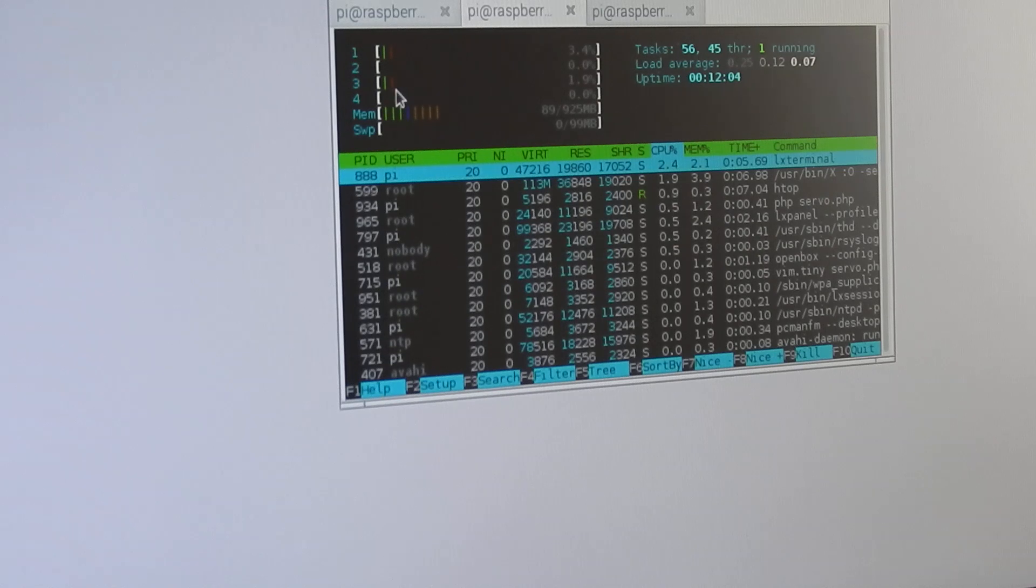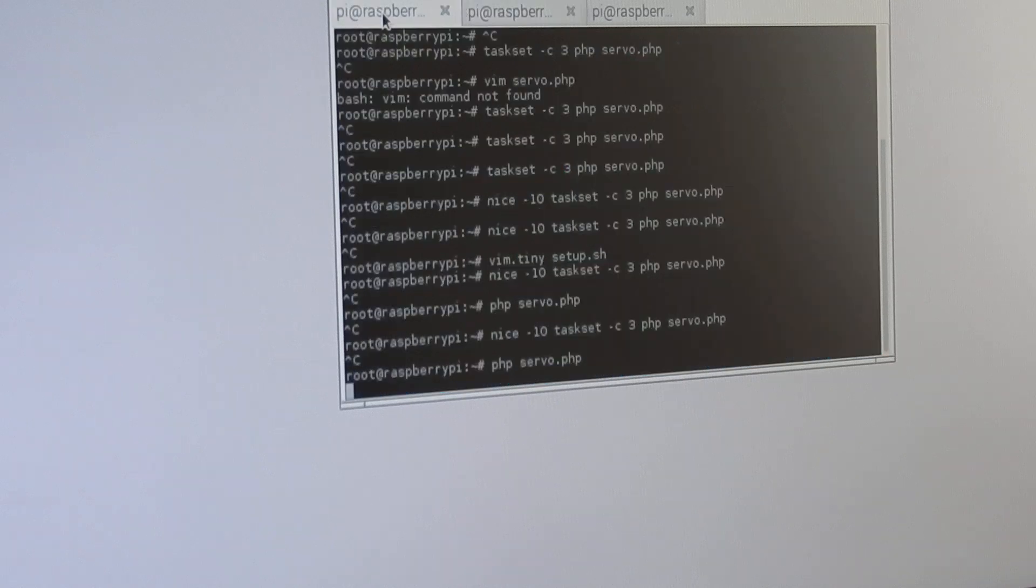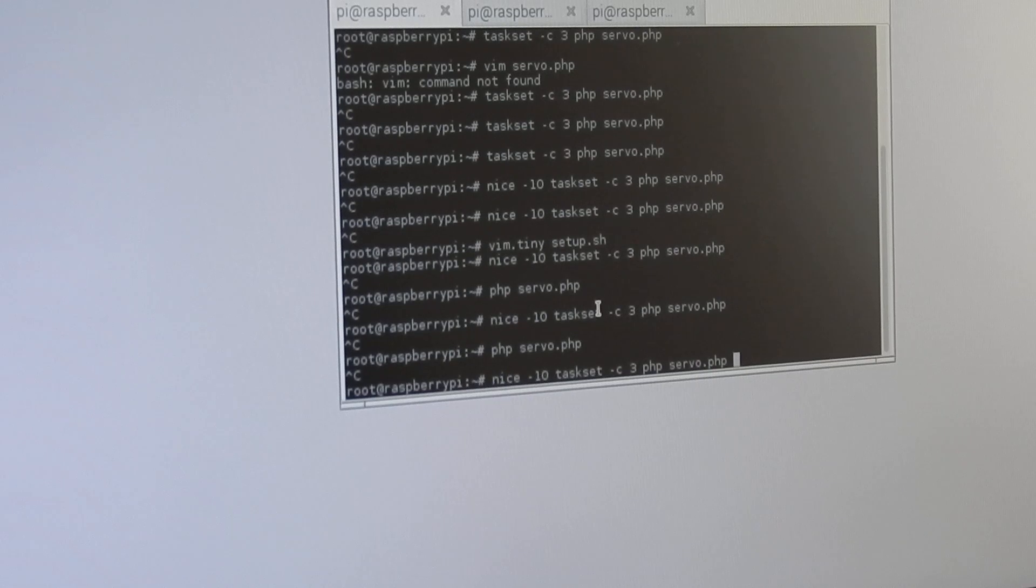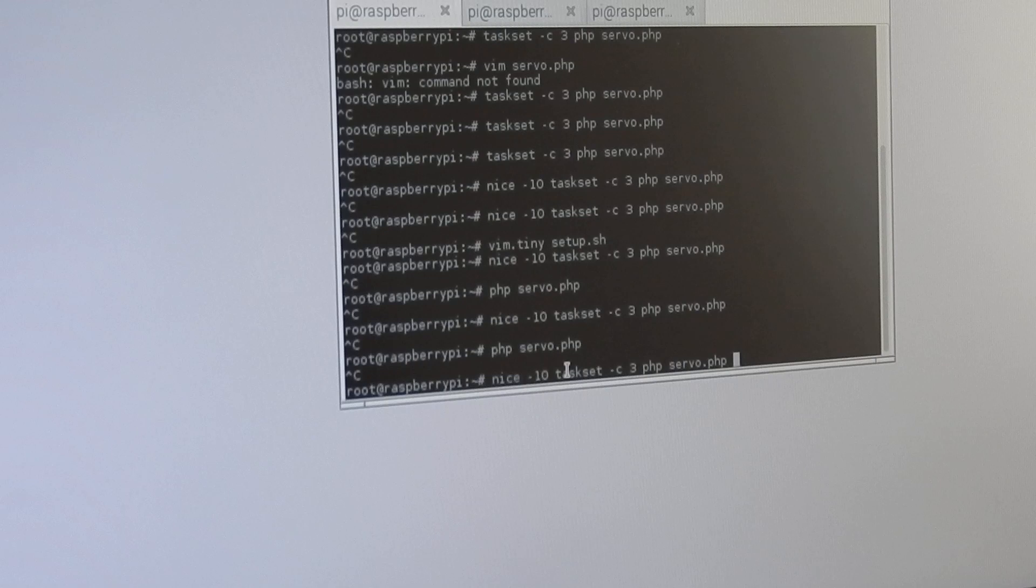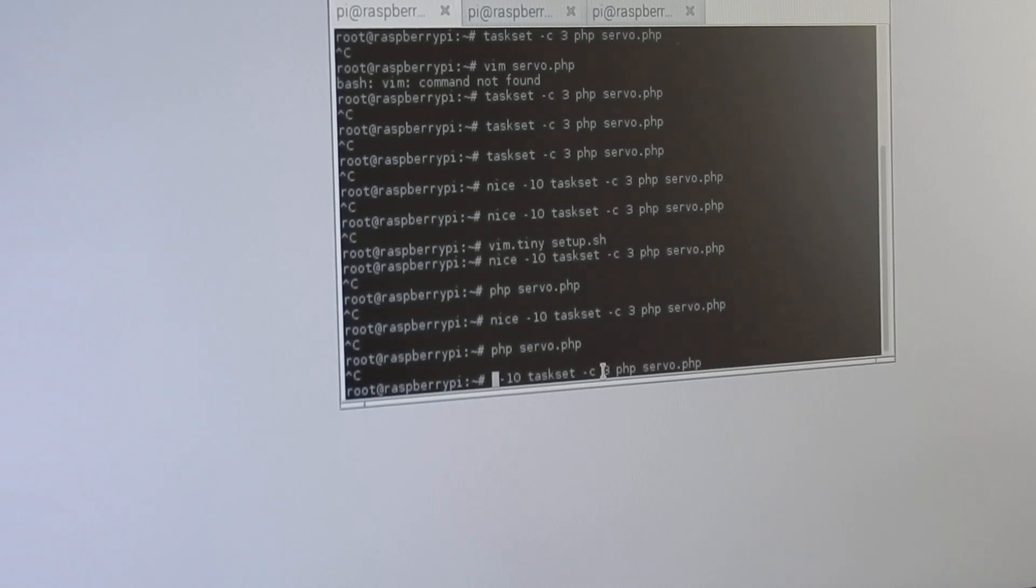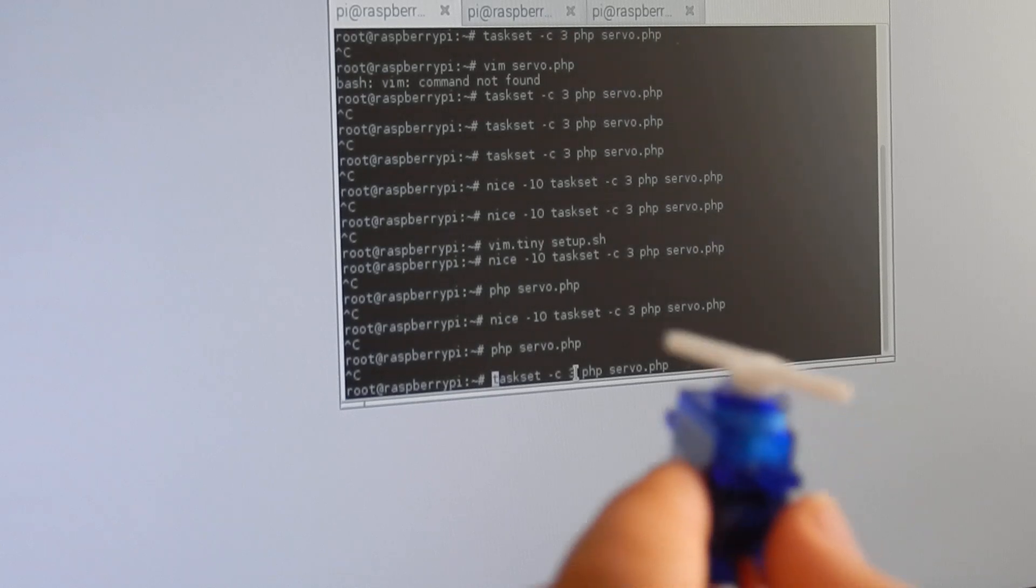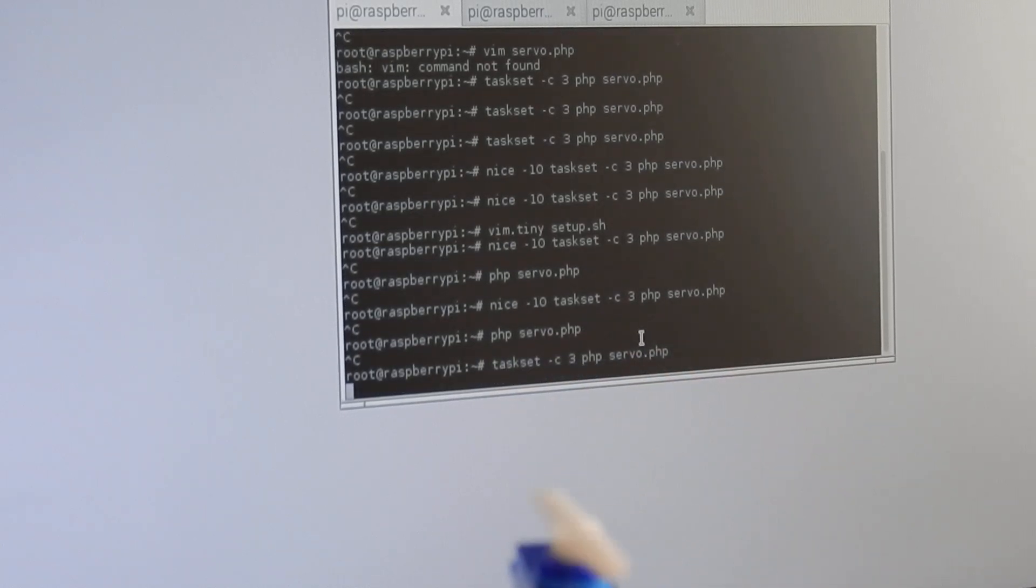What I have to do now is to start the servo PHP with a different setup. I use taskset. I don't need nice here because I'm the only one on the CPU core. I'm using taskset C3 on the third CPU and run the servo.